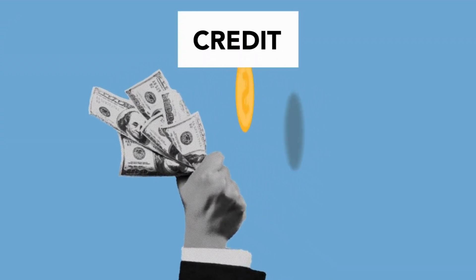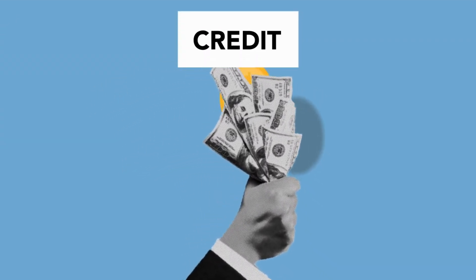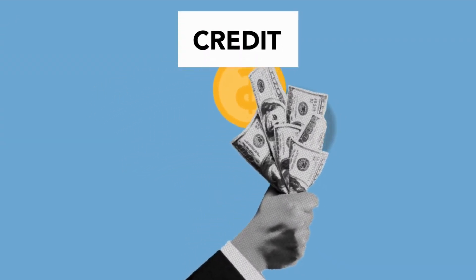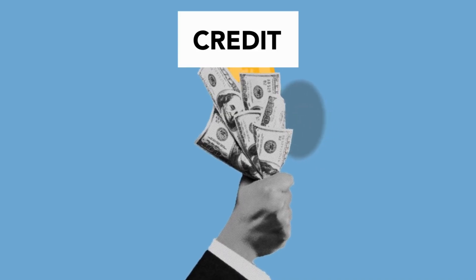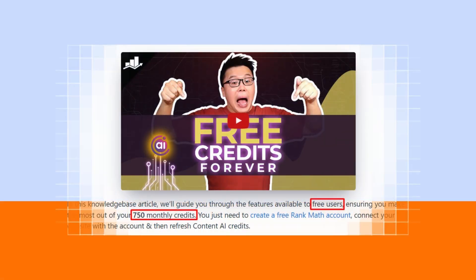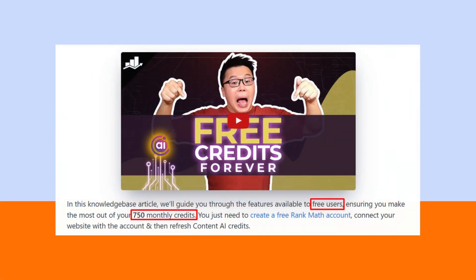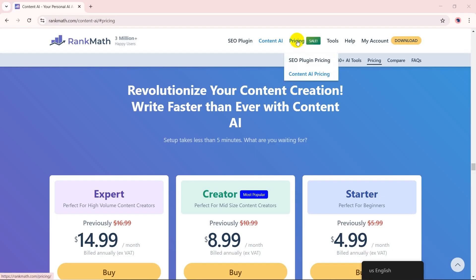Rank Math Content AI operates on a credit-based system, catering to various user needs. All free and premium Rank Math plugin users get 750 free Content AI credits each month with certain limitations. If you want more credits, you can purchase one of the Rank Math Content AI plans.